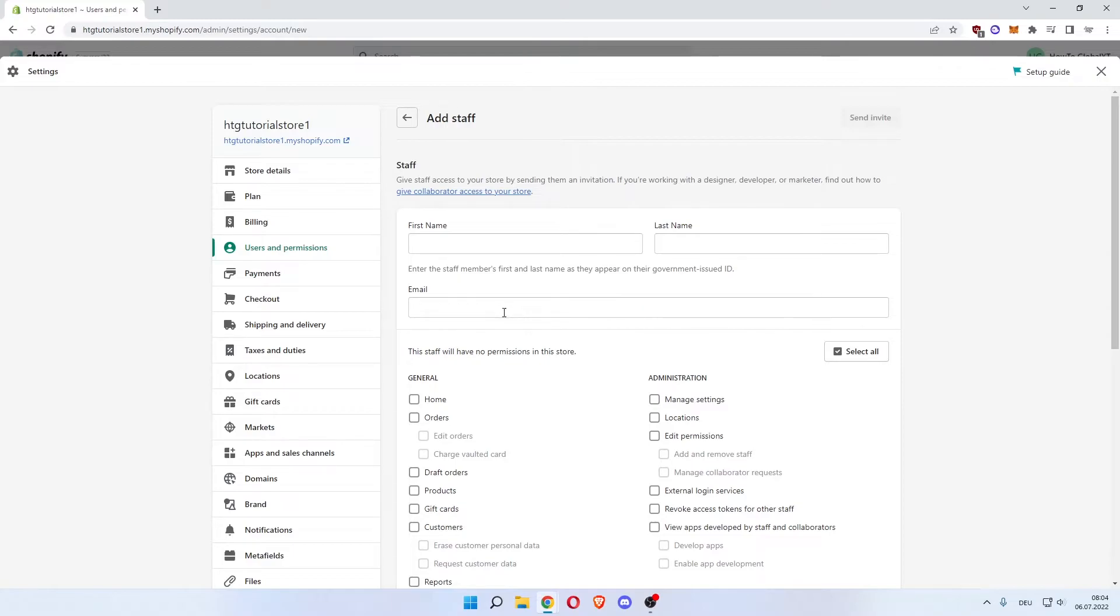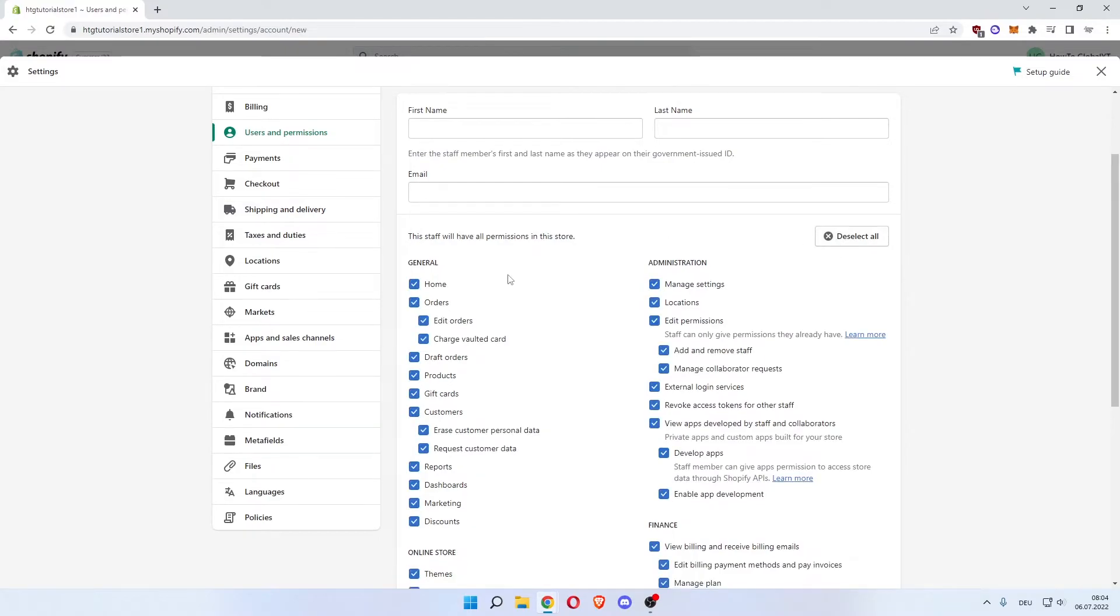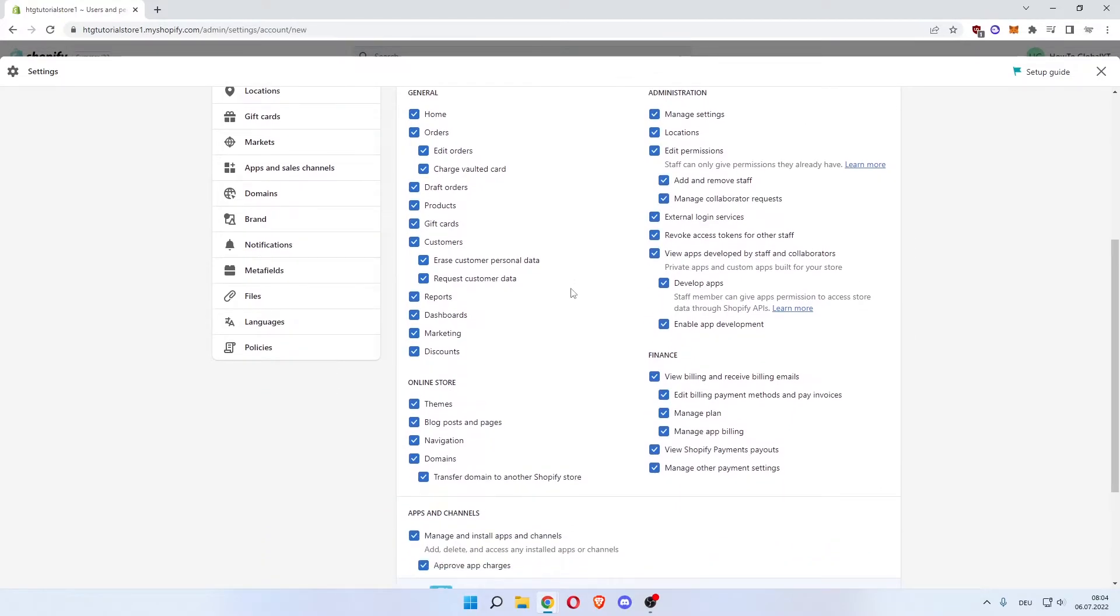and an email which is necessary because you send them an invite. Now what you want to do, this staff have no permissions in the store. You can click Select All so they're pretty much on the same level as you are,